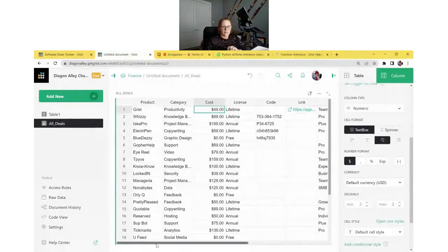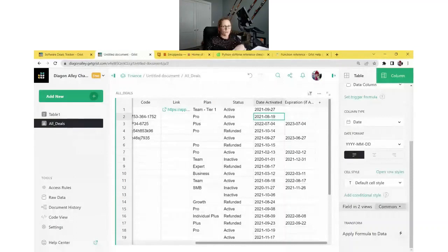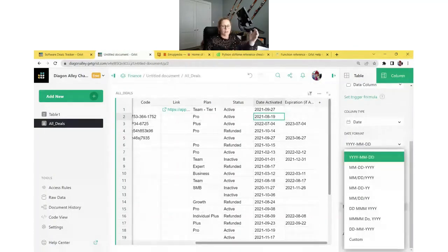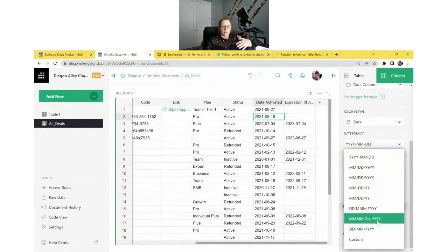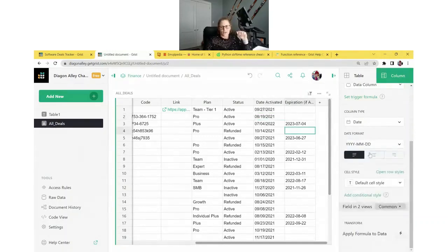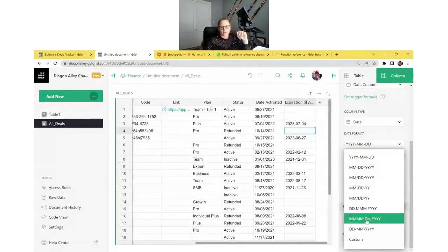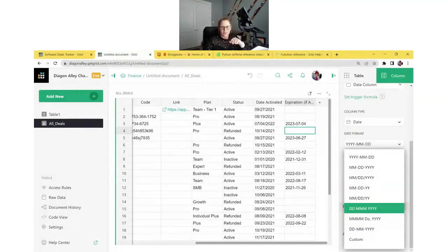We also have two date columns that were imported and recognized as dates. We can change the format further under Date Format — there's a bunch of options in the dropdown, or you can select a custom one at the bottom. It follows a letter format that you can adjust to find the custom format you like best.